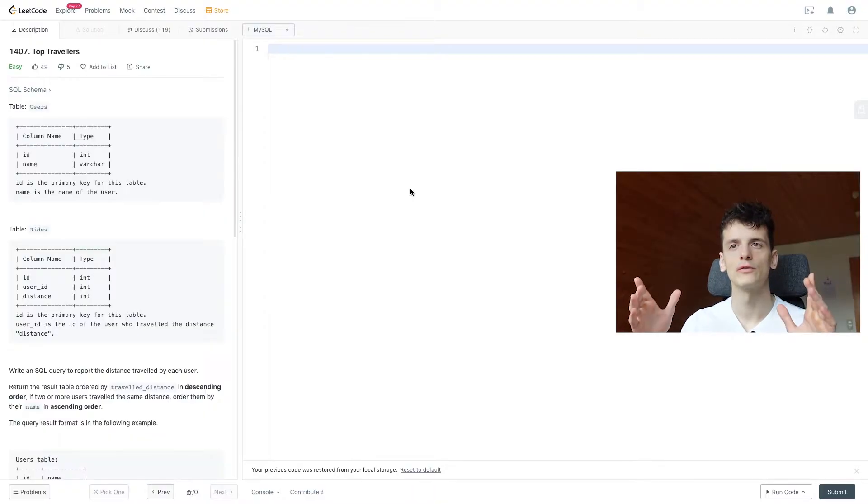What's up, YouTube. Today we're going to take a look at LeetCode problem number 1407, Top Travelers, marked as easy. Let's get into it.